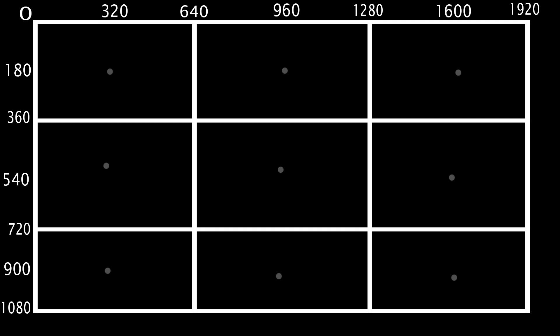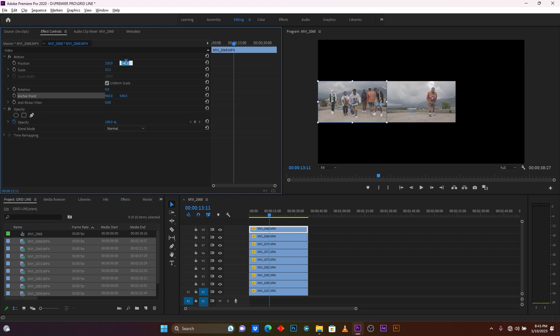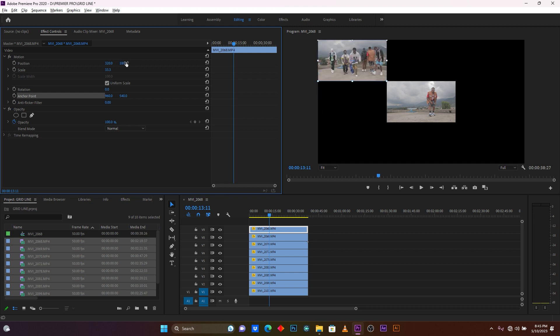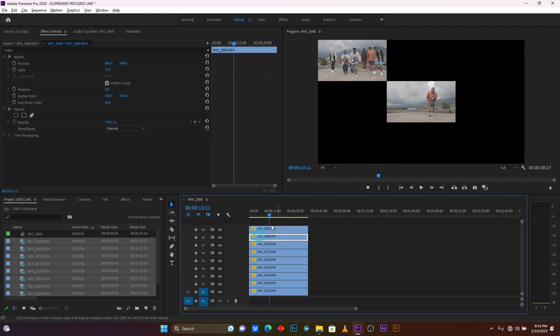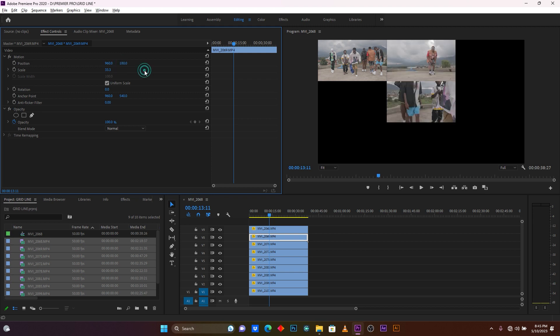Because the anchor point is in the middle, we have to use the position of this anchor point for each clip. For the first video clip, the position value will be 960 and 180. For the second one it is 960 and 180, offset accordingly. After this, you add all those position numbers for the different clips across the grid.